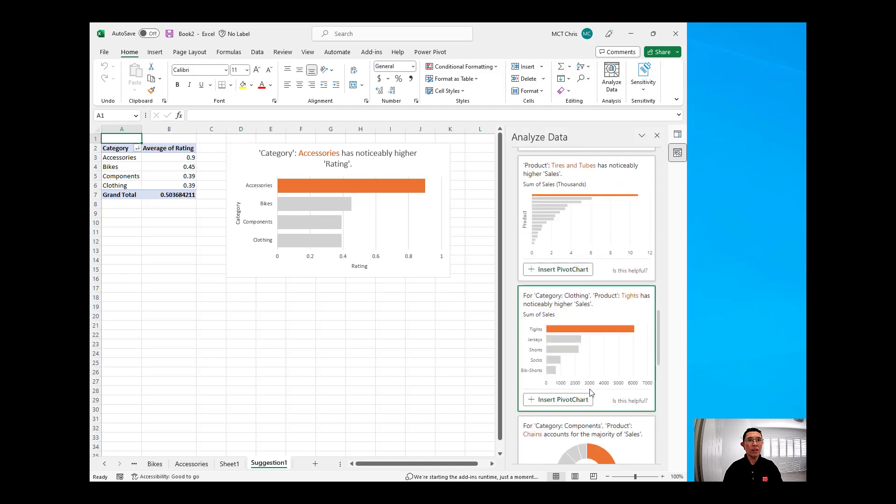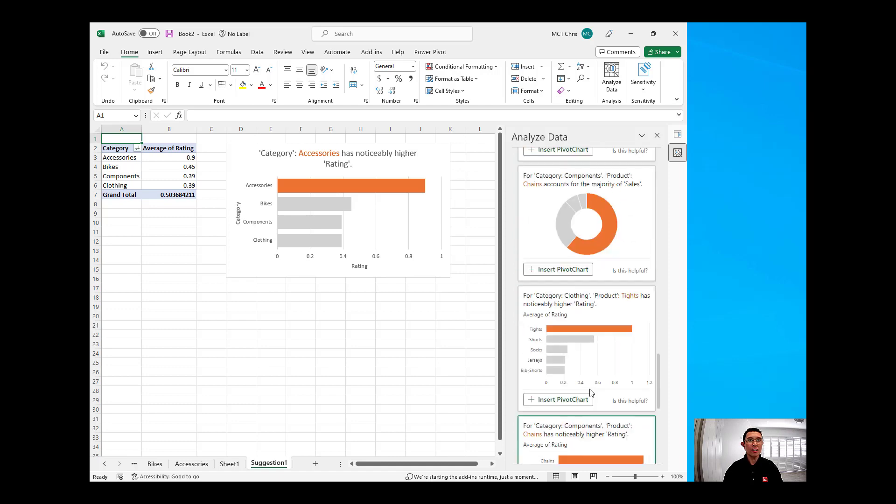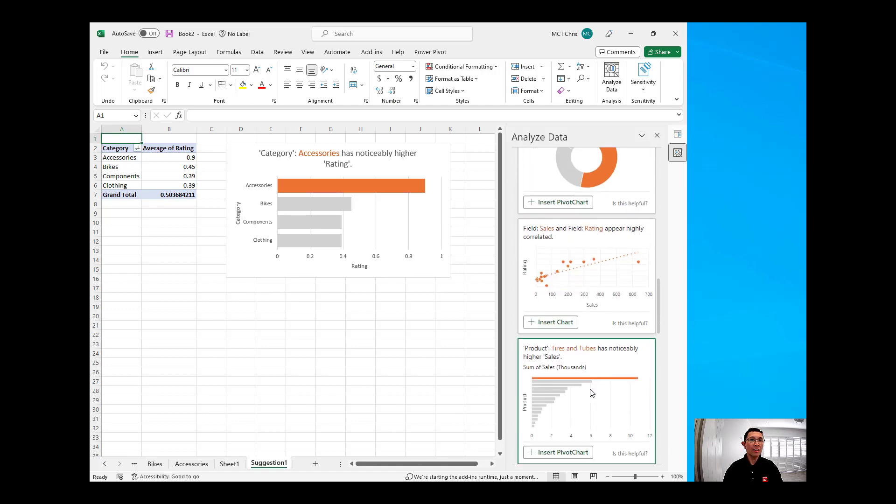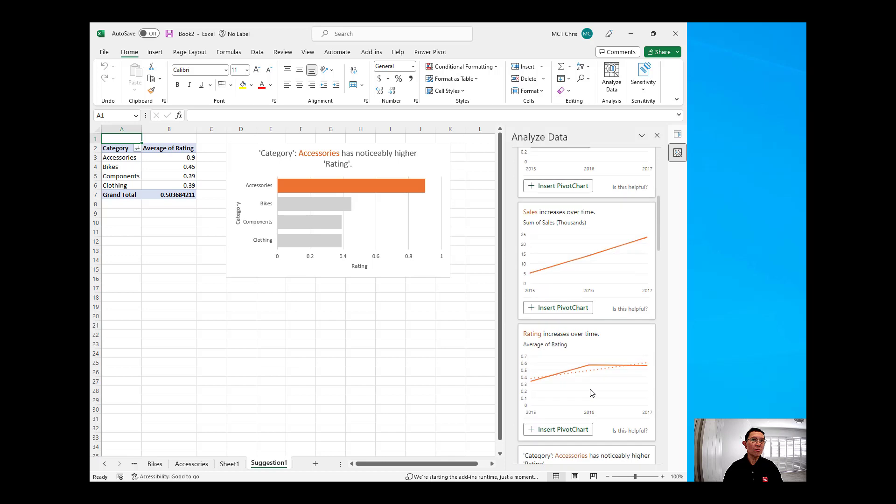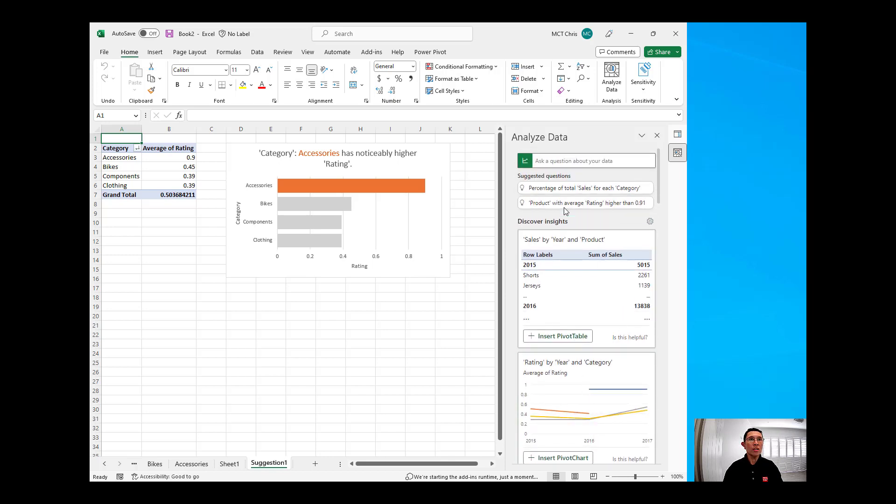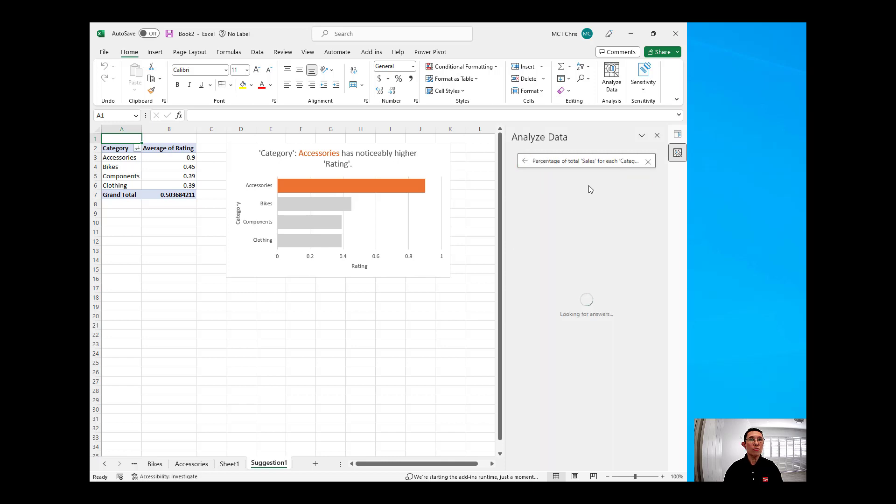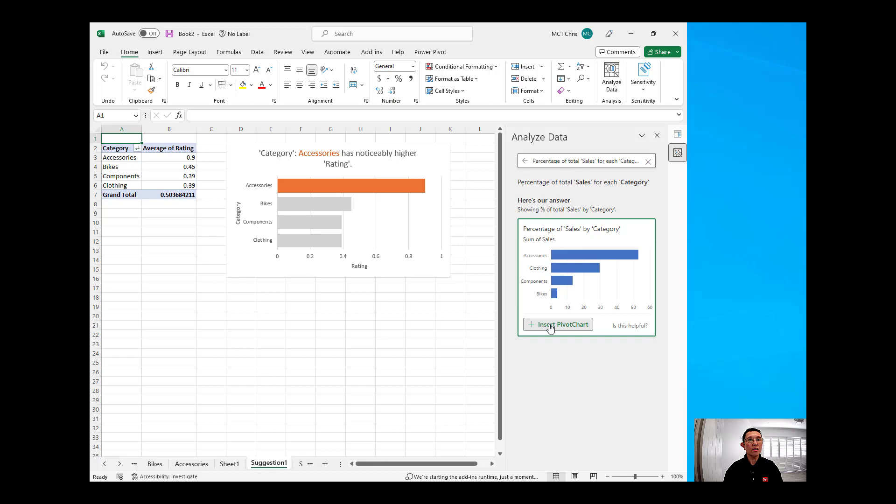And if in case there is something in here that is not really what we wanted, we can even ask a question about our data in here. For example, there are some suggested questions in here, like percentage of total sales for each category. We can choose that suggestion, and then we can insert that pivot chart, and that will create another tab, which is suggestion number 2.